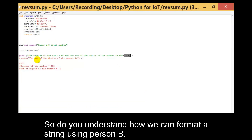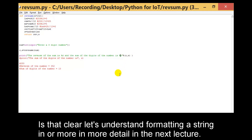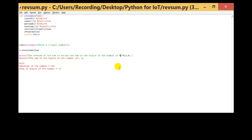Do you understand how we can format a string using percent d? Is that clear? Let's understand string formatting in more detail in the next lecture. Thank you.